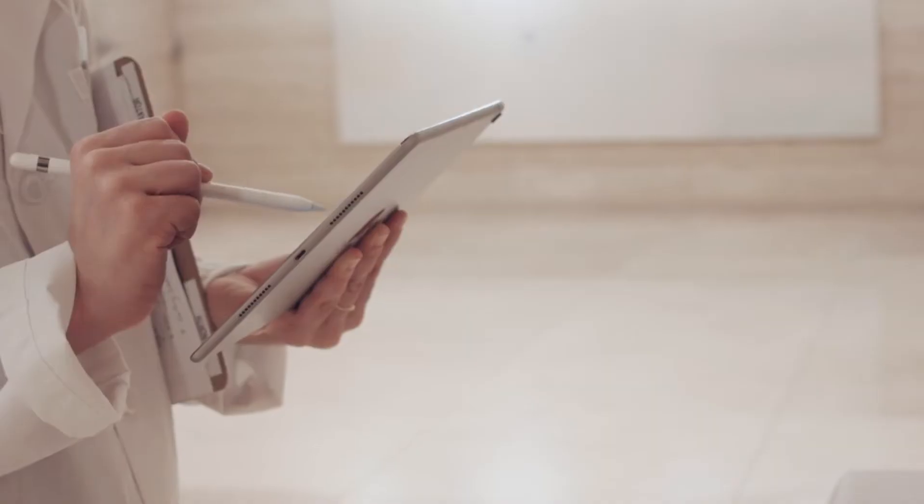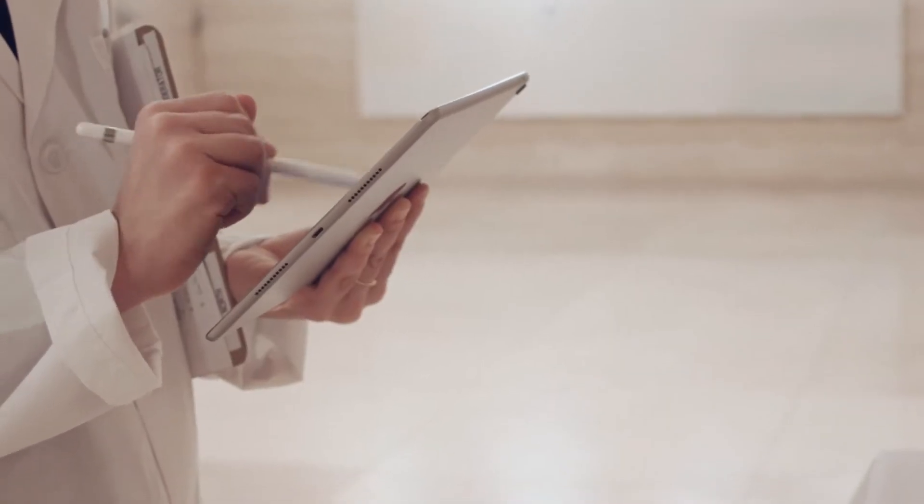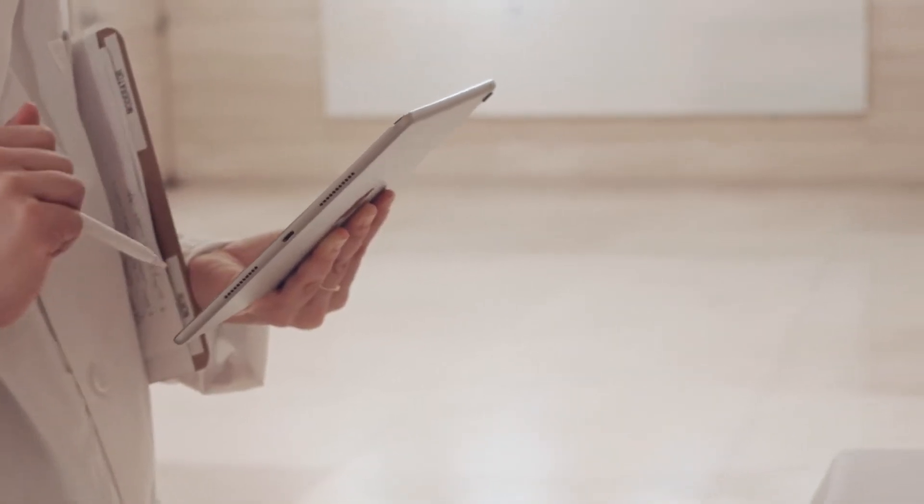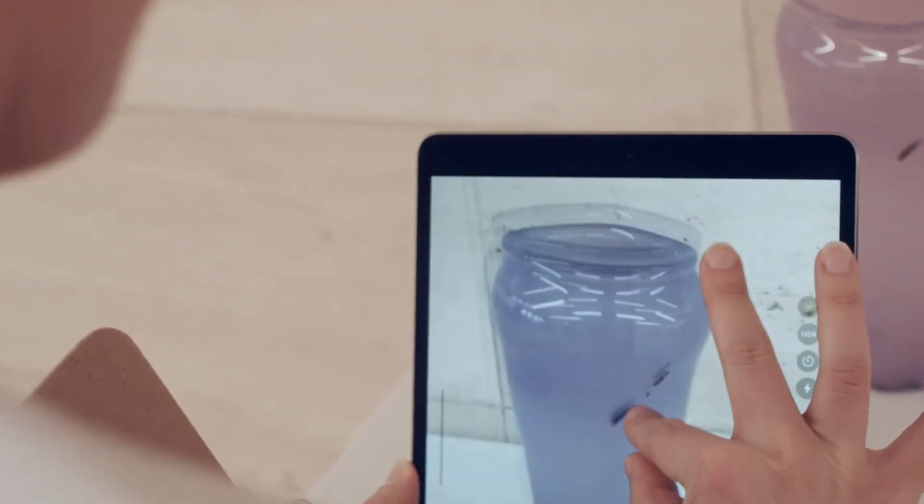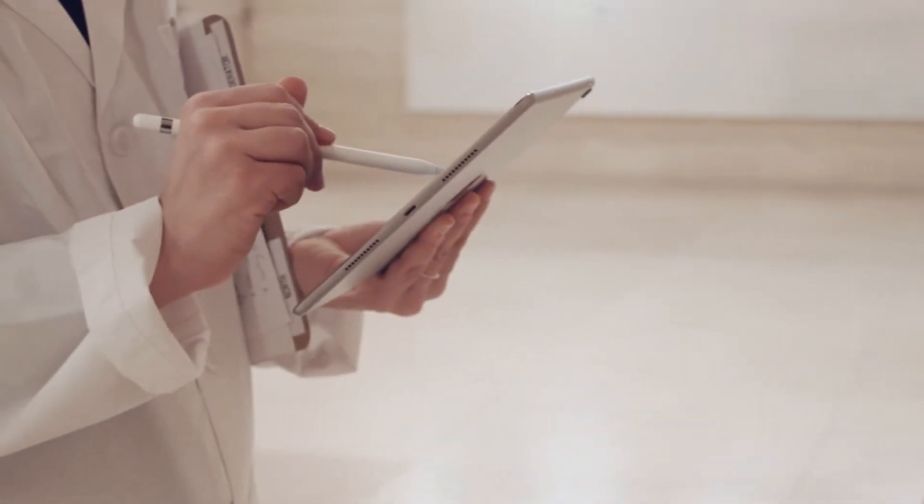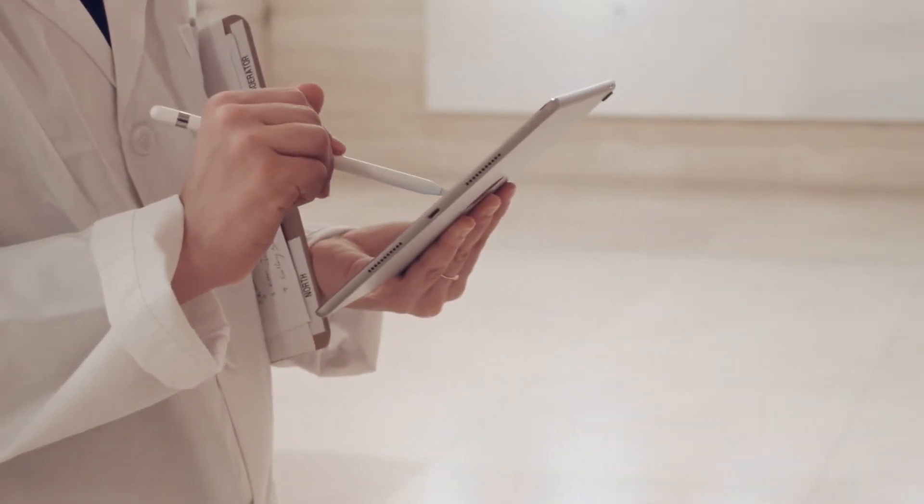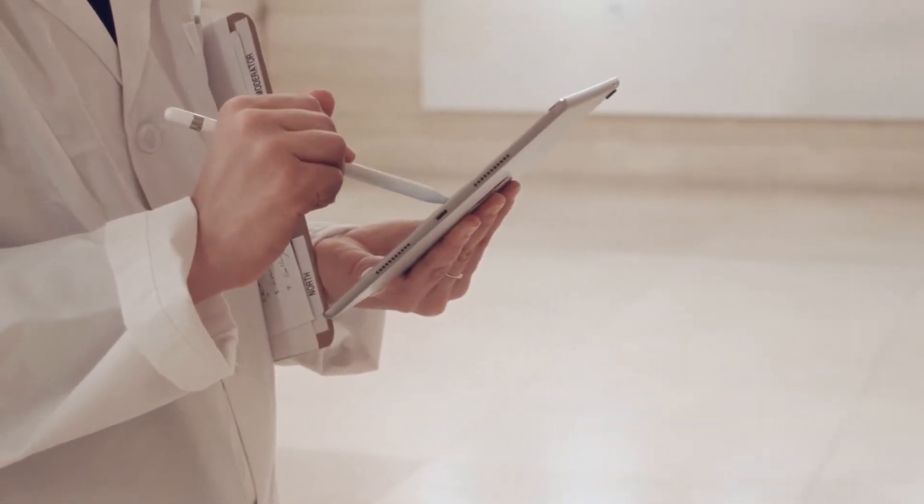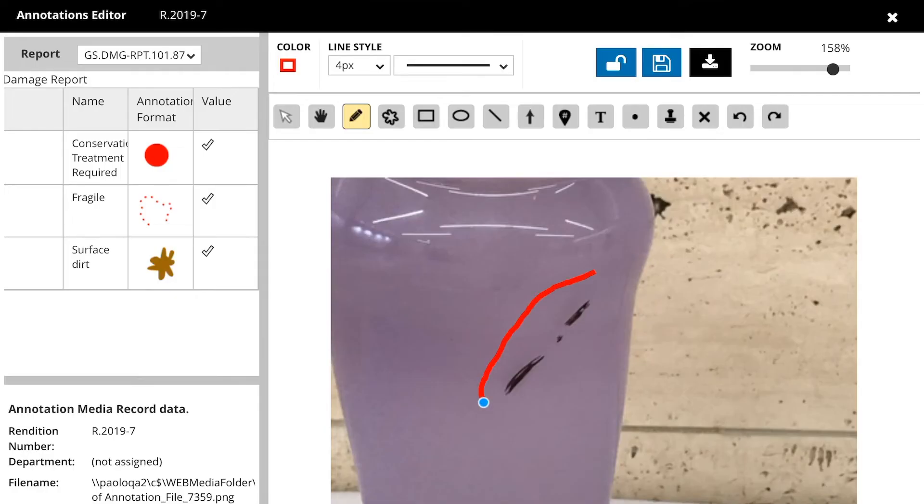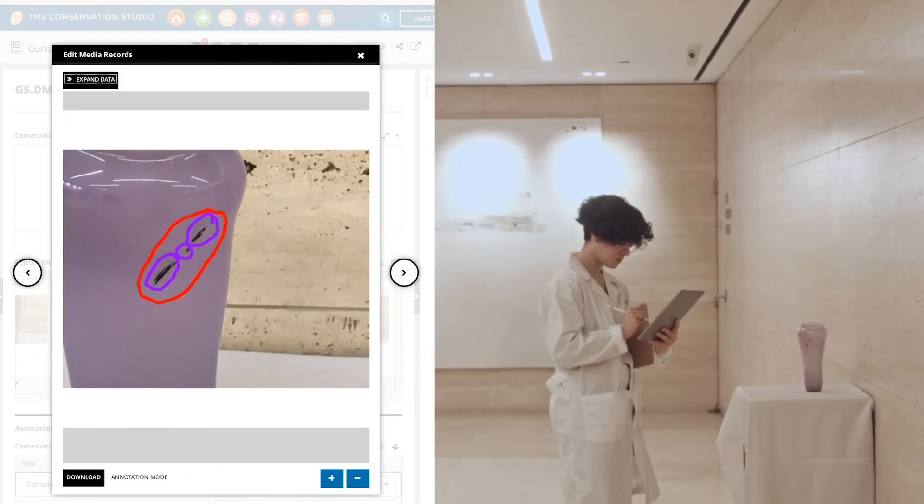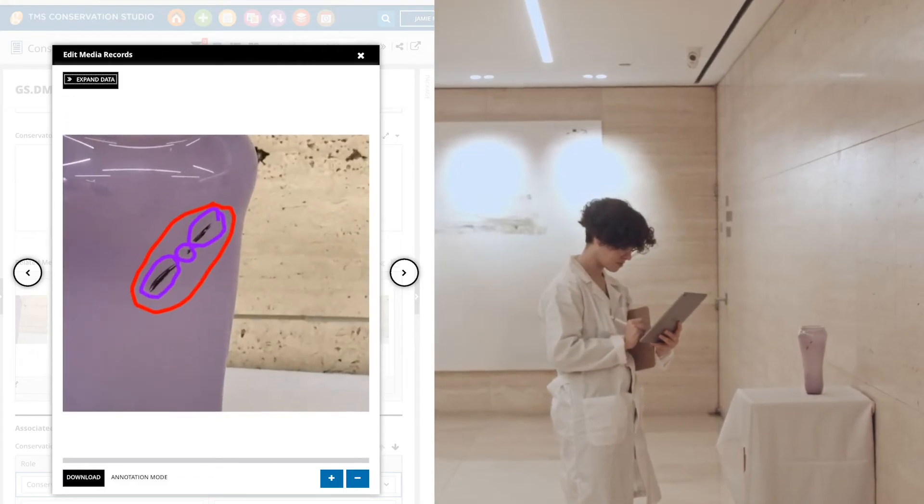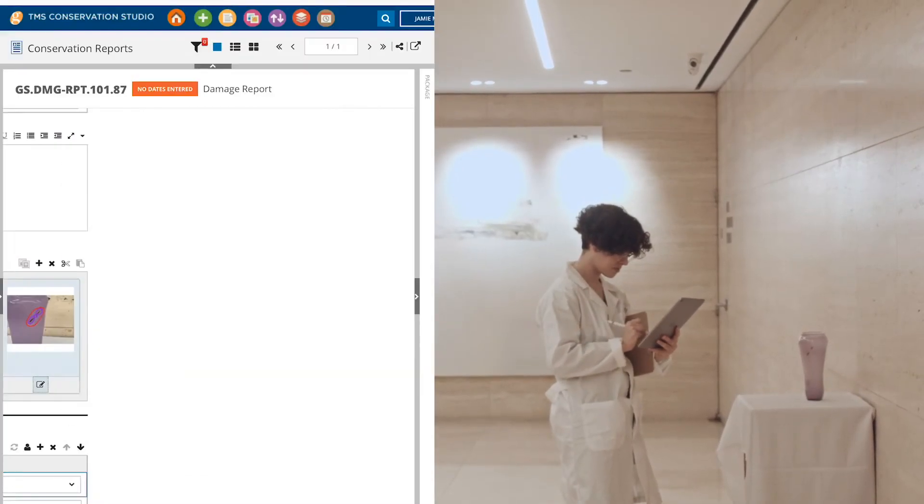Jamie wants to add details to the photograph so her team can quickly see the damage in question. She uses the annotation editor and annotates the photograph of the damaged object. Using the different annotation tools, she can easily note what parts of the object need further inspection and where the team should take extra care.